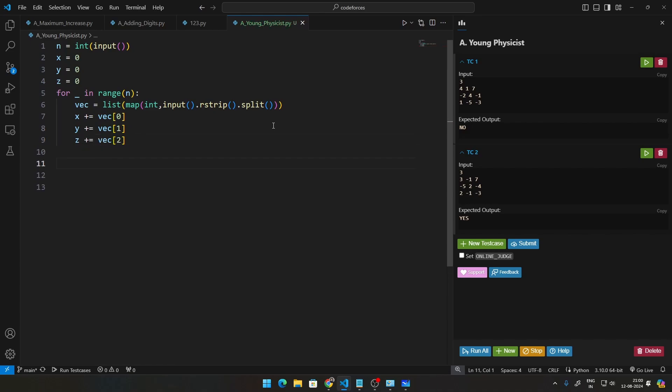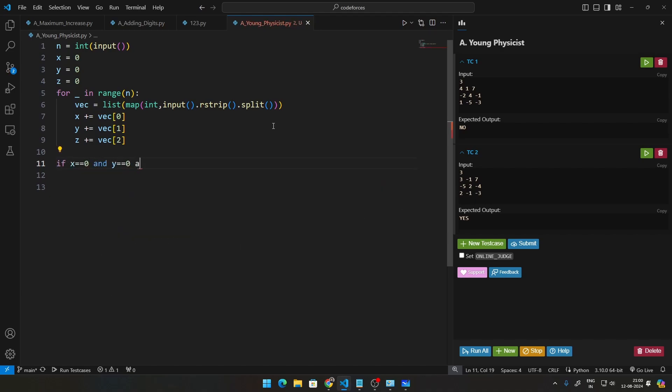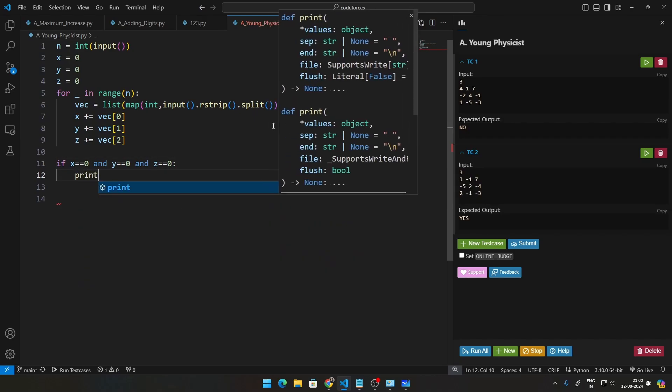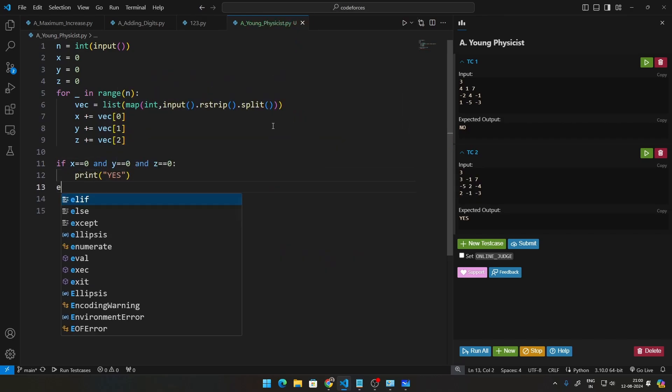And finally what we just need to put is a simple if condition. Once this loop is done we say if x == 0 and y == 0 and z == 0, we just go ahead and print 'YES', or we print 'NO'. And if we just go ahead and run this with all this, we have seen that the tests have passed.